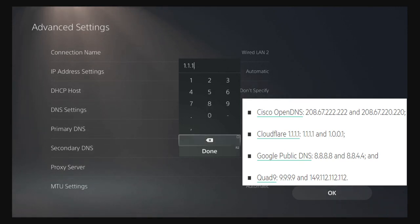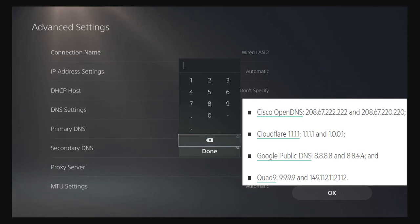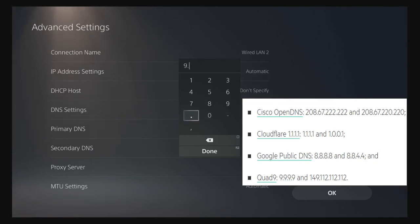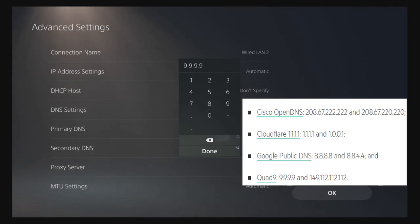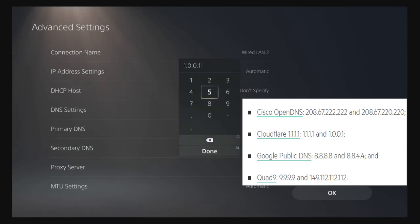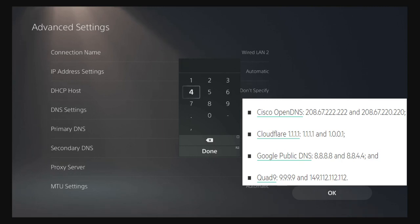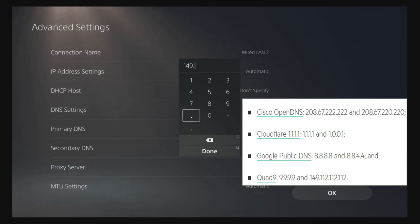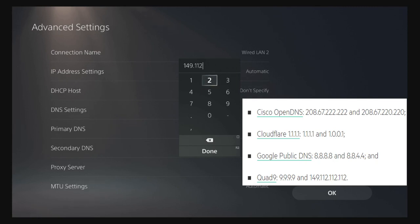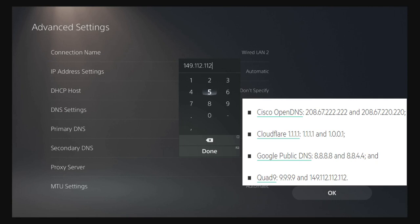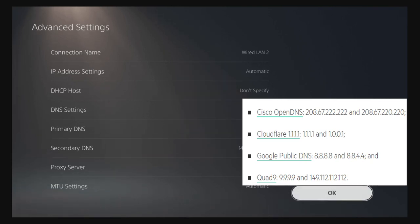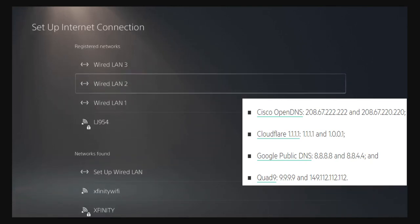Like I said before, it's all depending on your internet provider and I'm going to try this code right now. 9.9.9.9 for the first primary DNS. Secondary DNS, the code would be, this is a weird one, 149.112.112.112. Press done for that and then I'm basically going to connect to this.